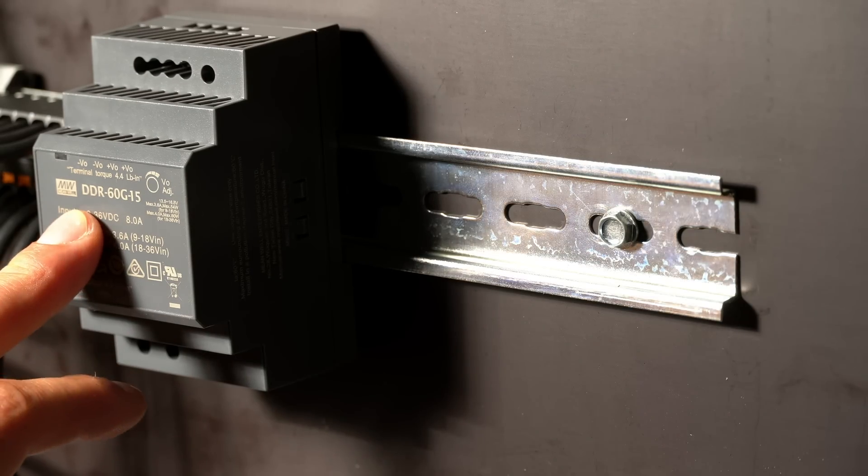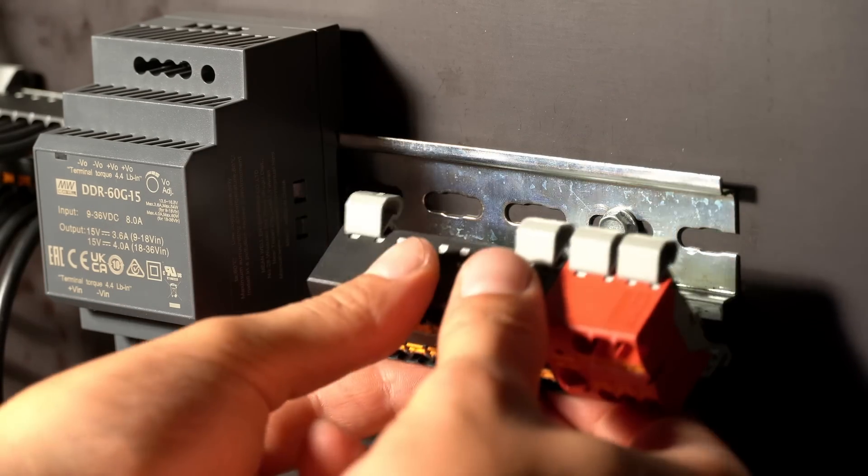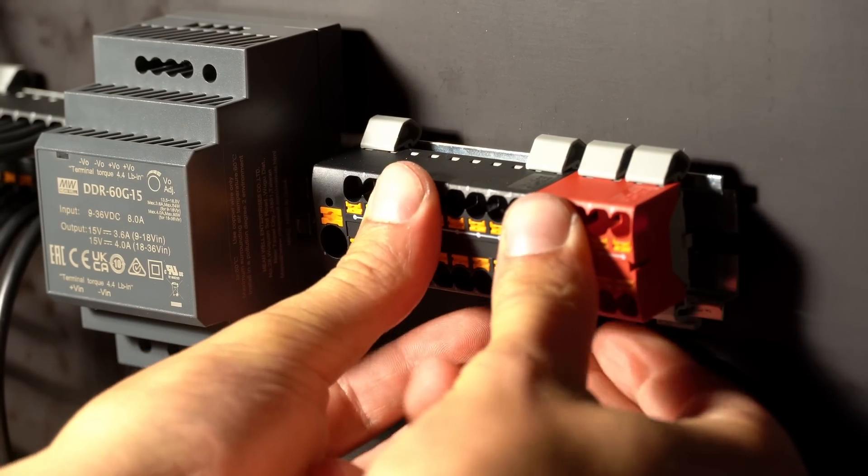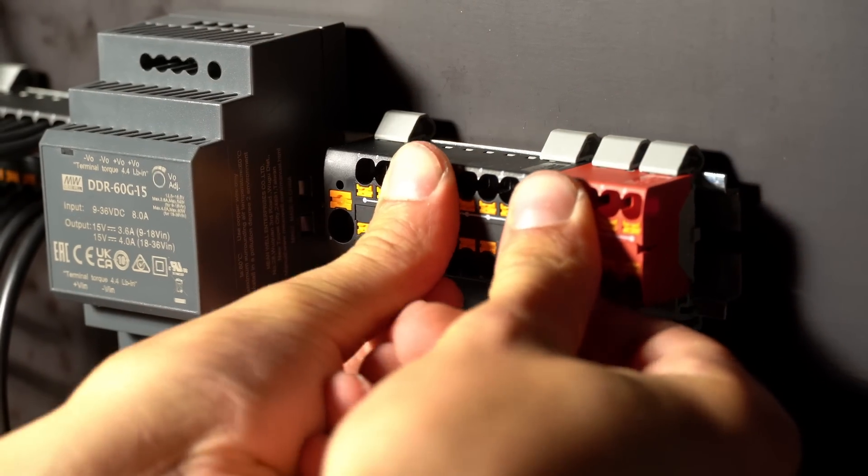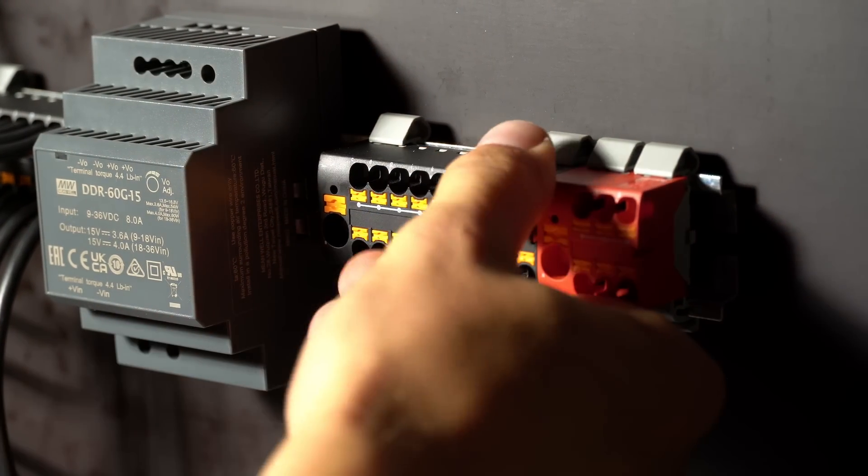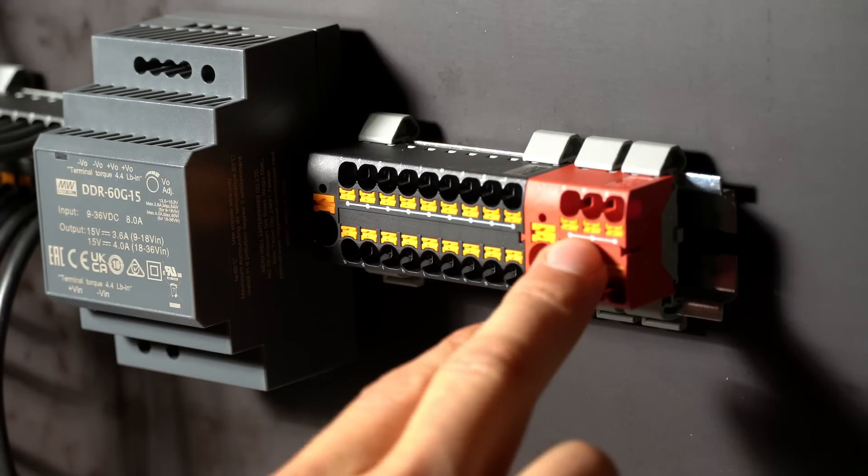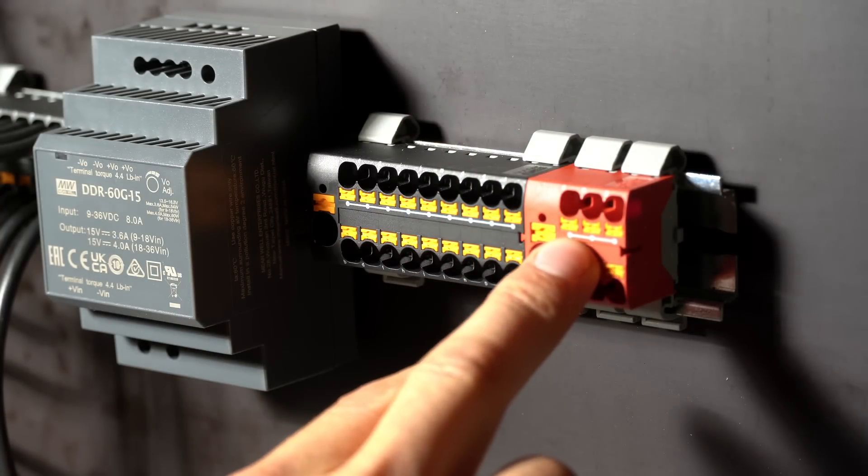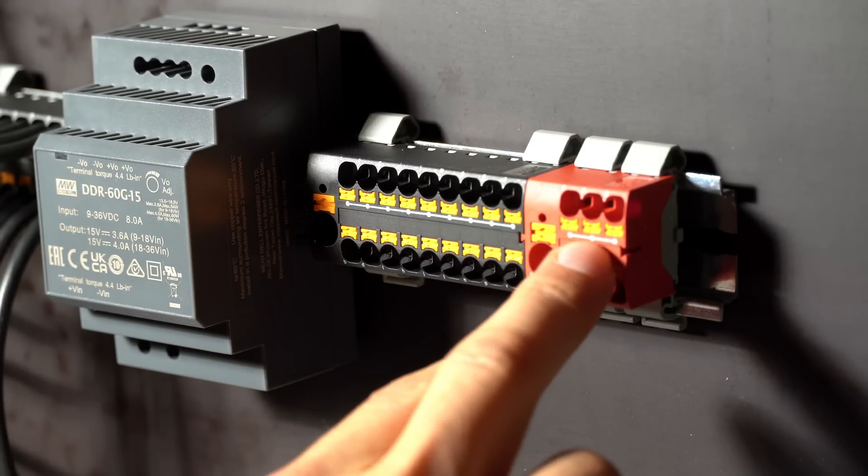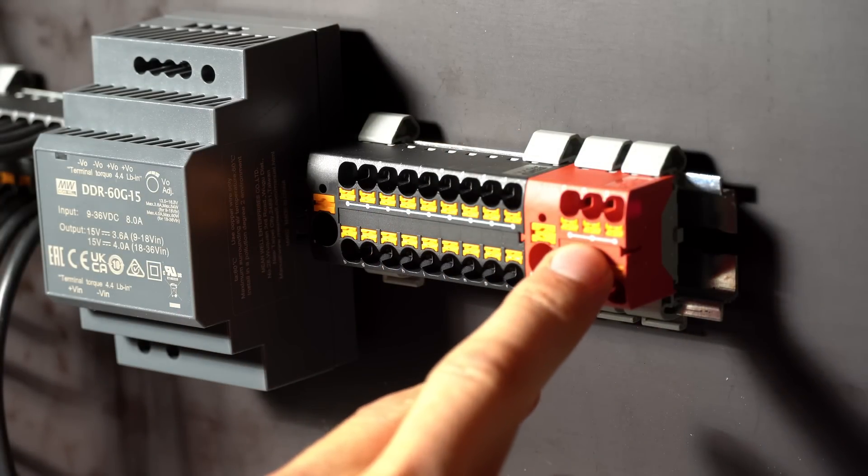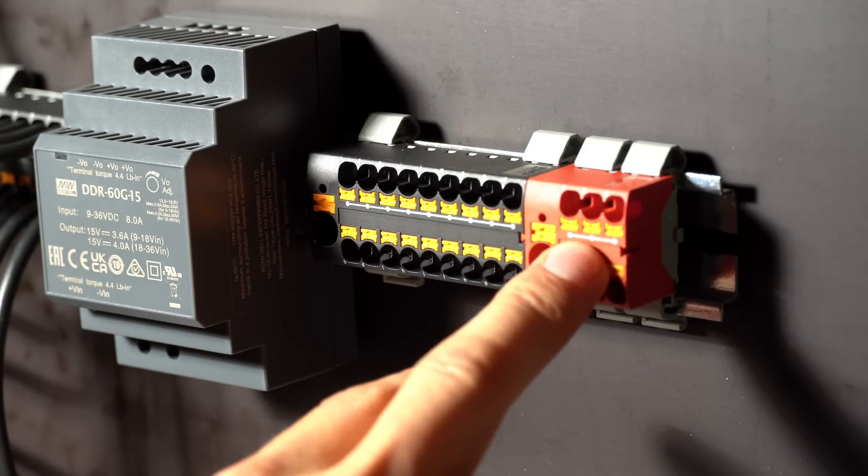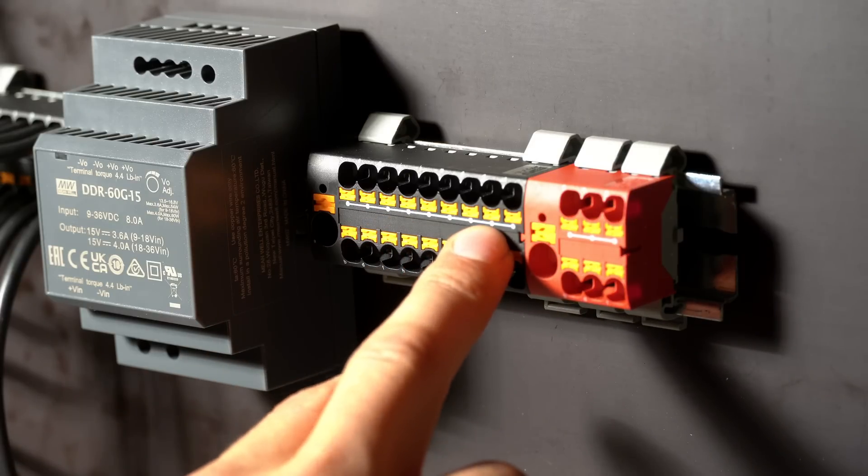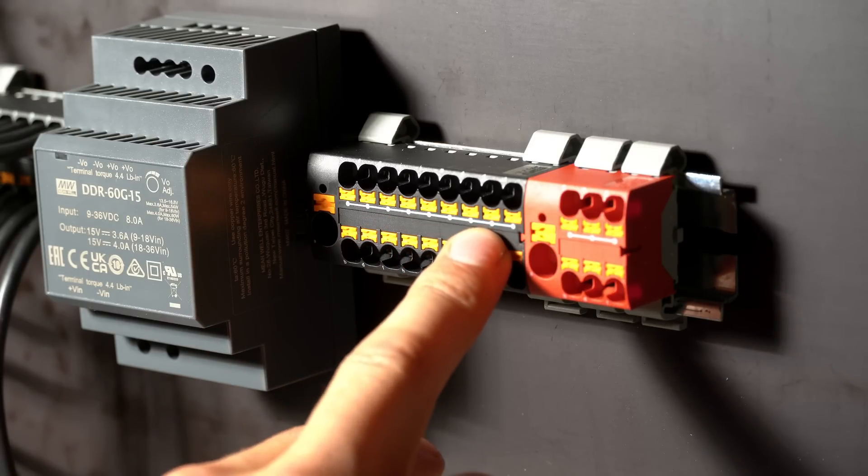Next to the DC converter, I will mount a second set of those clamps. Those will be distributing the 24 volt DC power from the main power supply which is mounted in my garage.